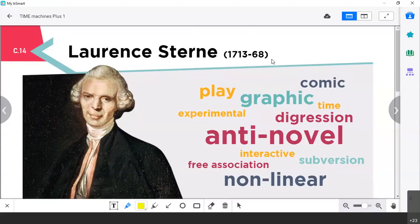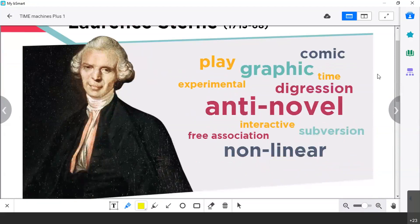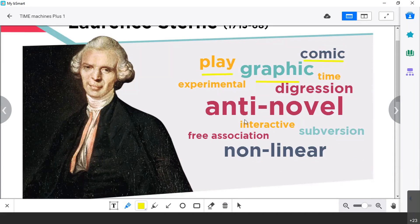First of all, I would like you to have a look at these words that you can see here, because your book uses these words to represent the most important features and topics of Lawrence Sterne's works. First of all, comic — so the first element is that he's a comic writer. In what sense? Play, graphic — graphic means visual, and you'll see in what sense. The importance of time, experimental, digression. And this word is quite big: anti-novel is the center of all these words.